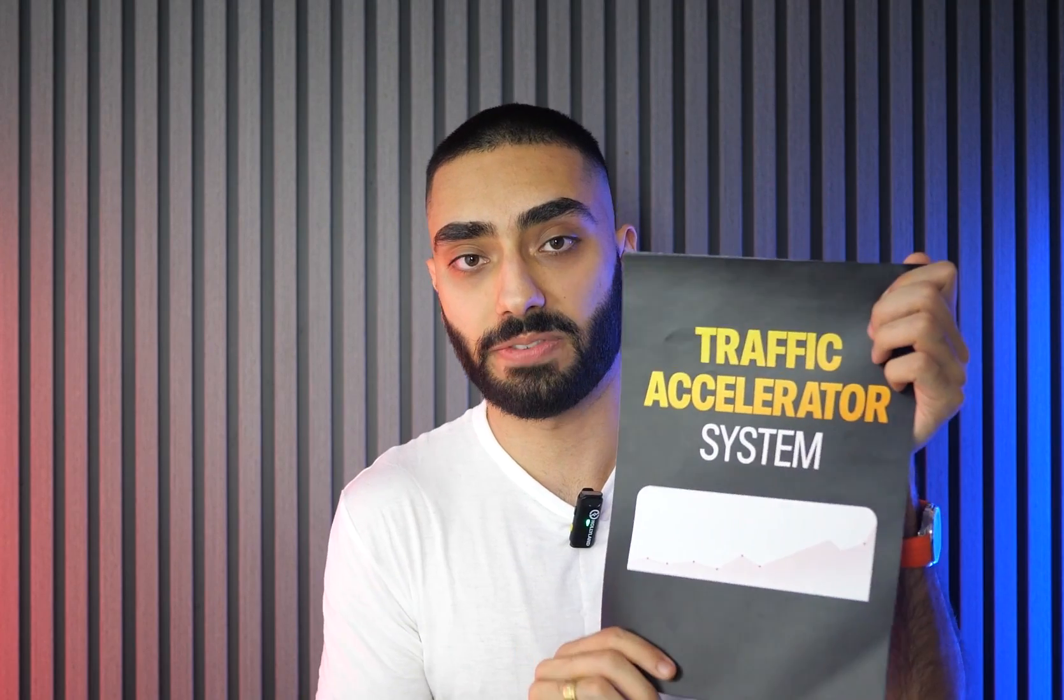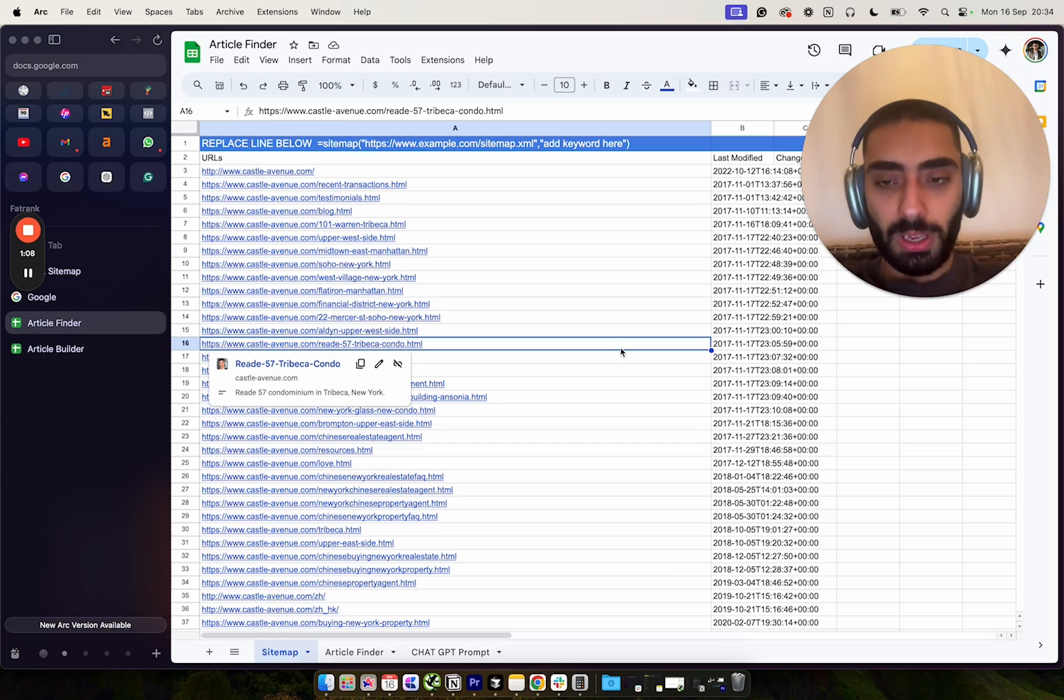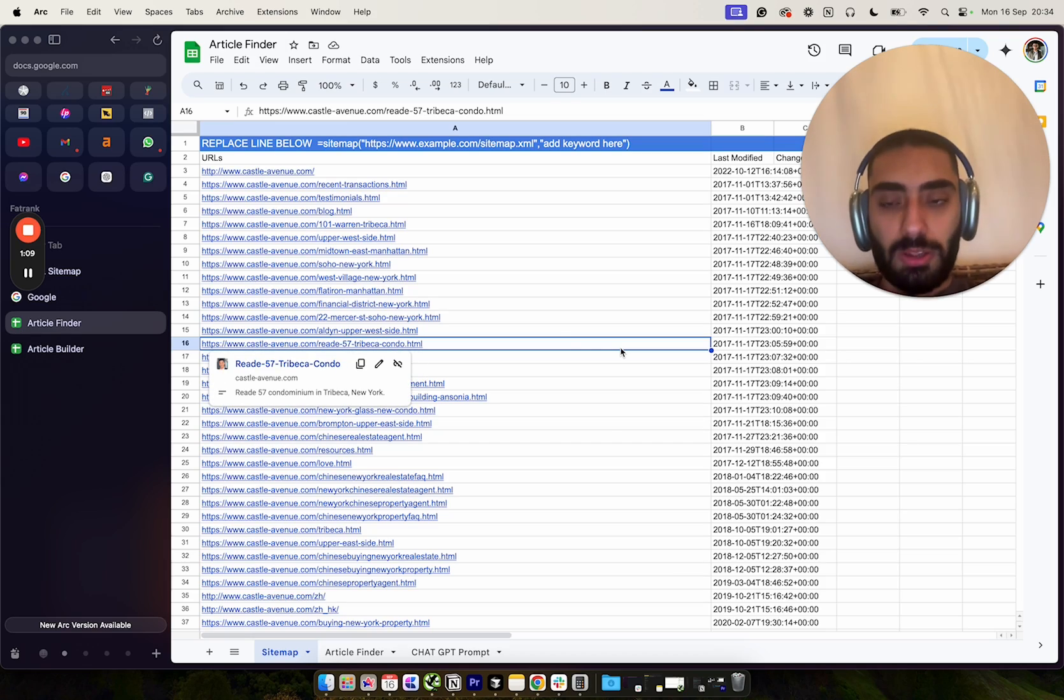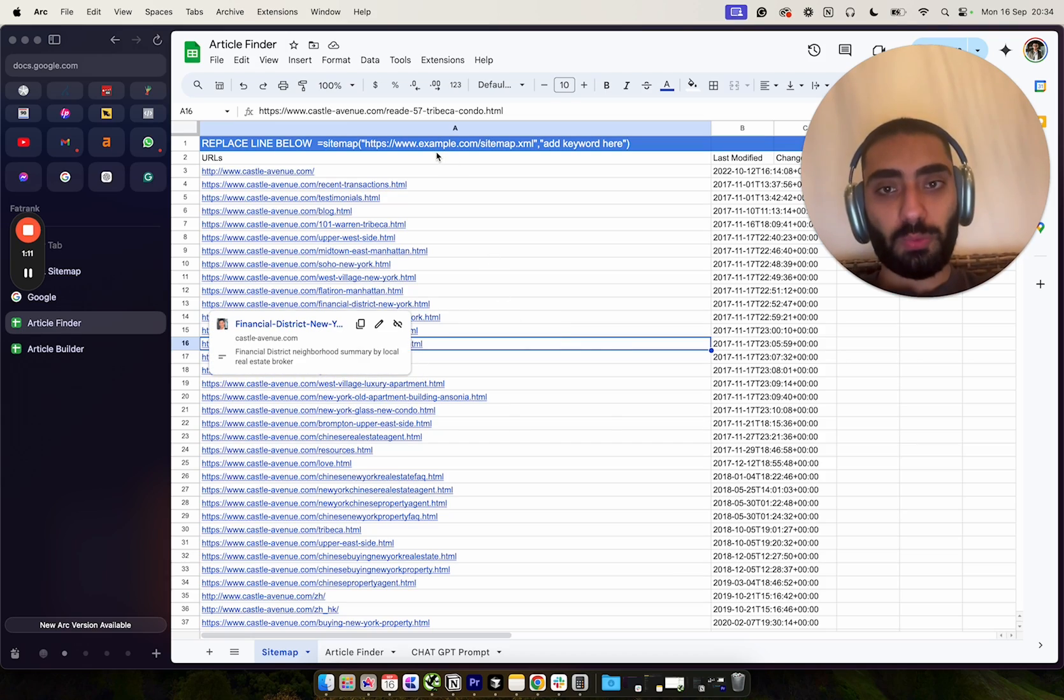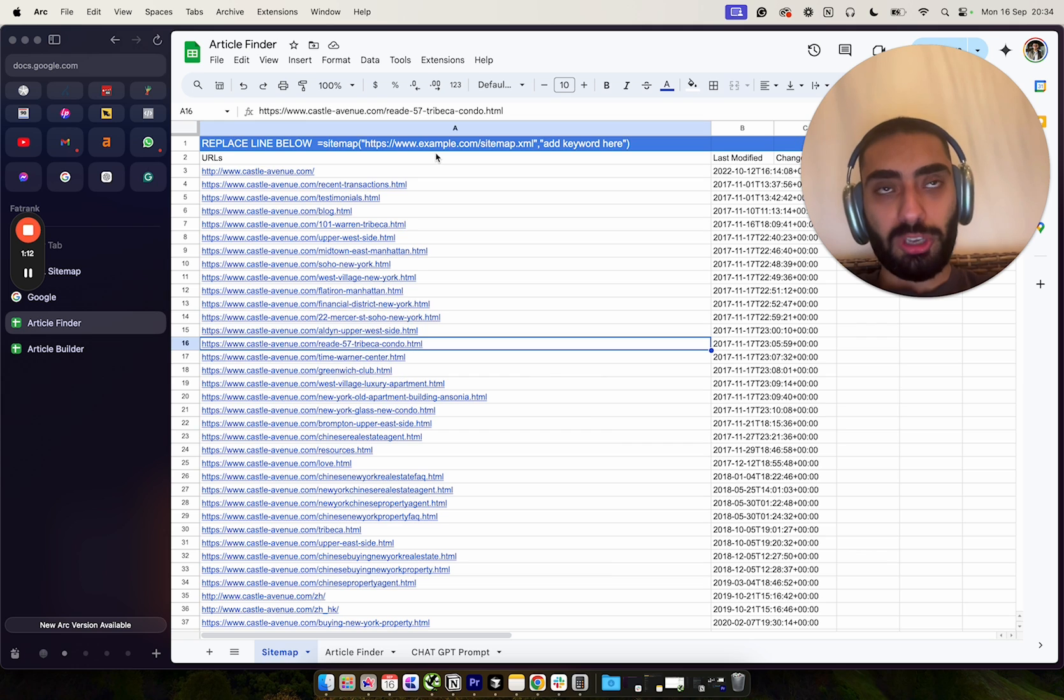Now if you're struggling to rank on Google, click the link down below, get the traffic accelerator system for your website. It's only $195 and it will tell you exactly everything your website is lacking. The reason why I've made this sheet is because when we're looking at competitors, when we're plugging competitors in, we are actually able to